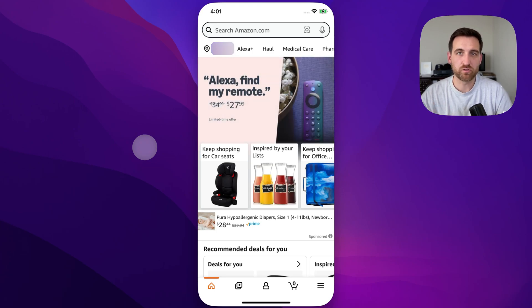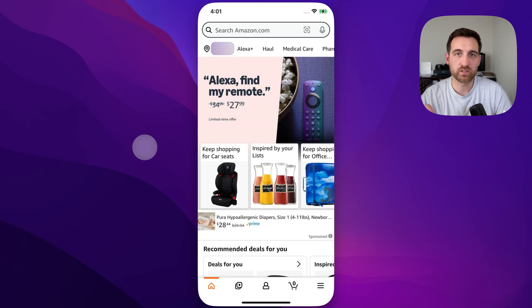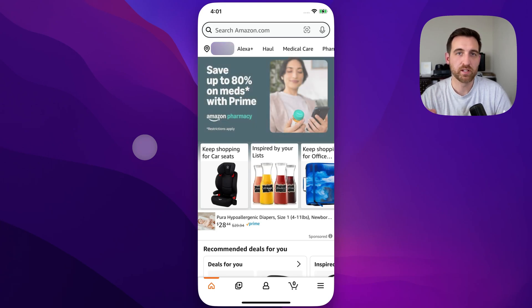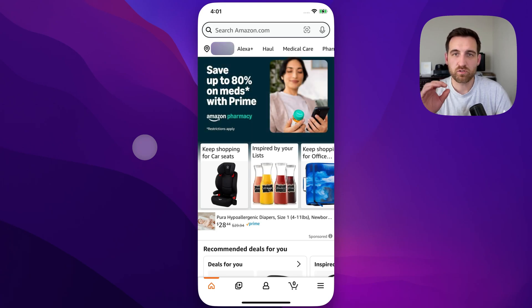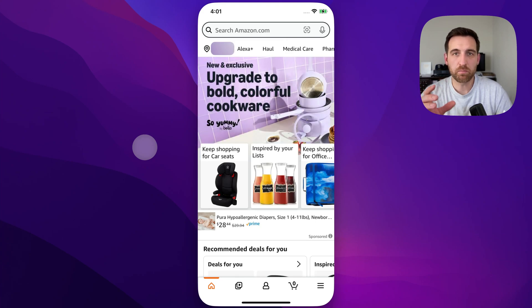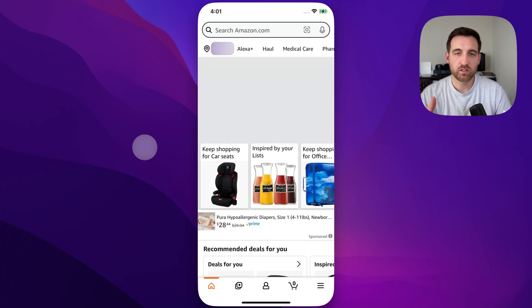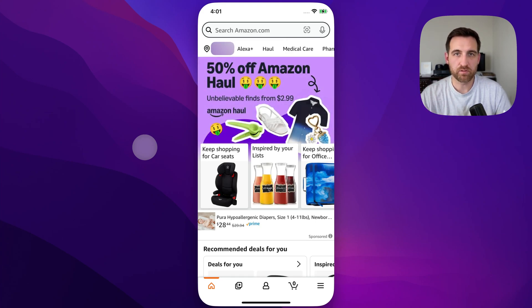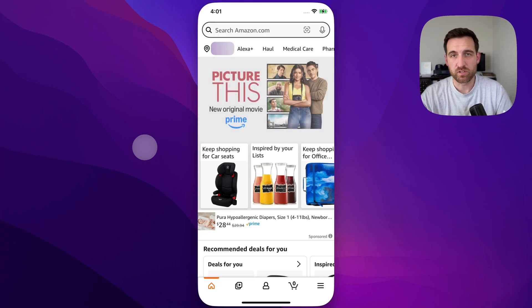Let's take a look at how to resume a chat with customer service on Amazon. If you're chatting with customer service, they might have you do some things like upload photos, or maybe you get closed out of the app, and you want to go back to that conversation.